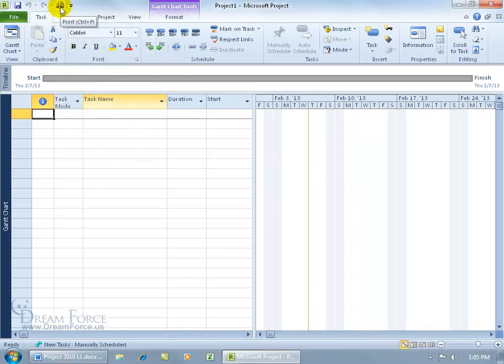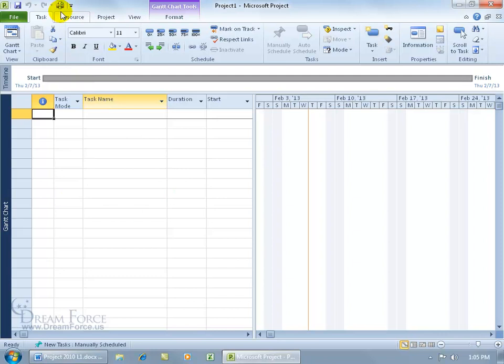When I click on the Quick Print, it automatically prints what I see here. It doesn't give me a chance, though, to go ahead and choose how many pages I'd like printed, or what pages, like from one to six, or two, four, and five.